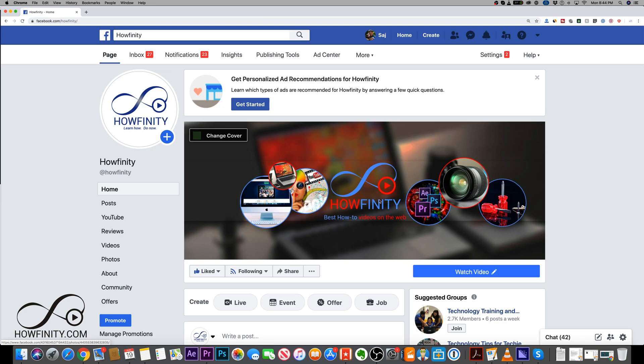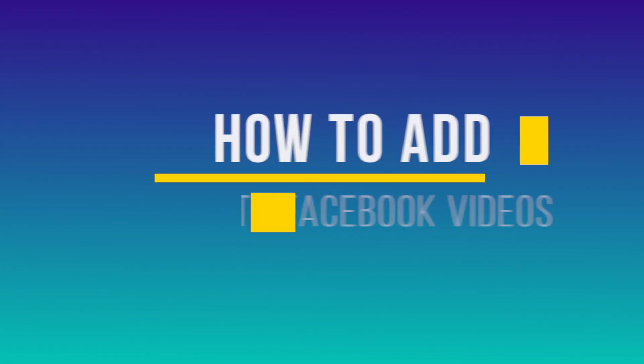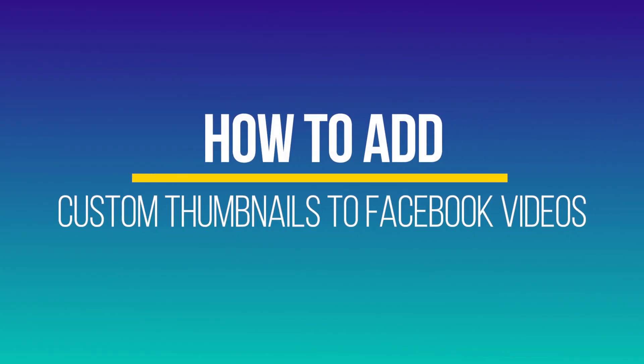Hey everyone, in today's video, I want to show you how to add a custom thumbnail to Facebook videos.